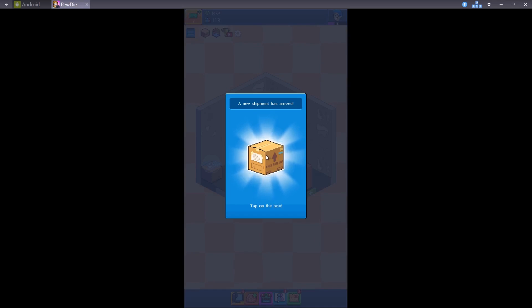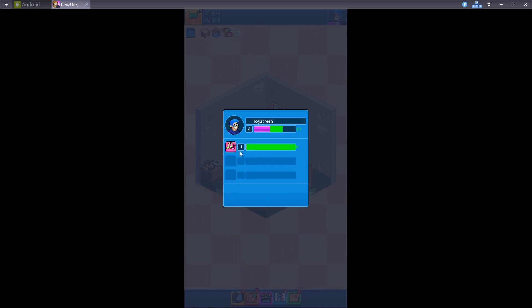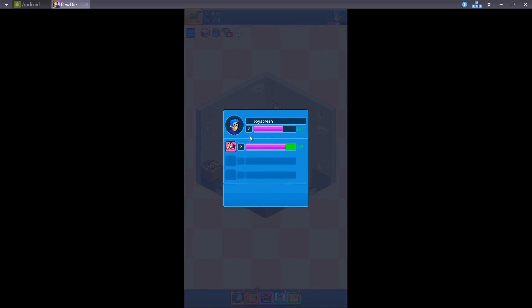A new shipment has arrived. Tap on the box. I just brought this. Yep, and I got level up. Level 3 now.